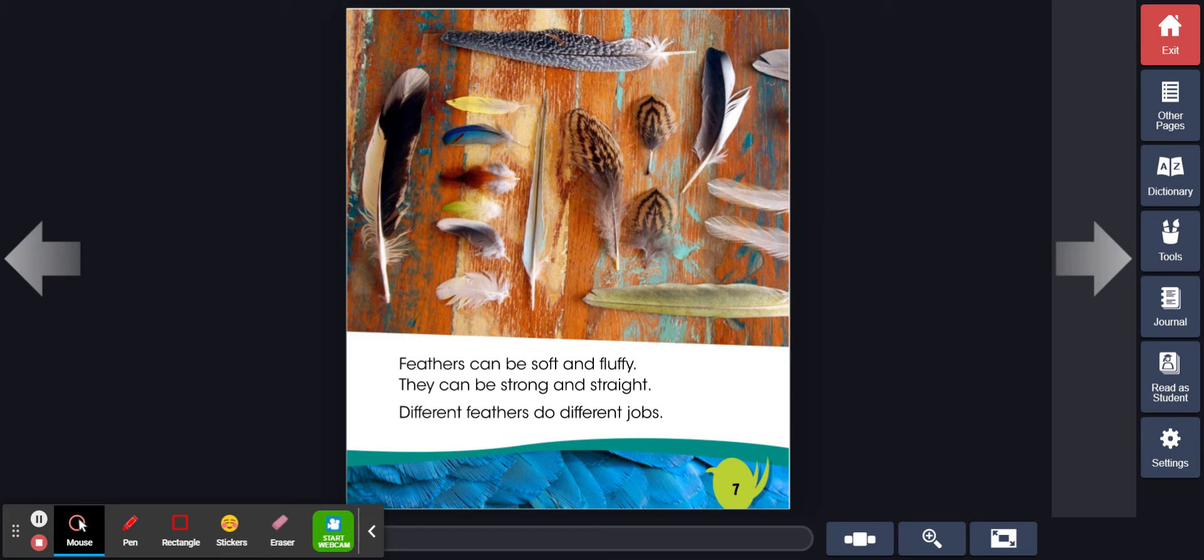Feathers can be soft and fluffy. They can be strong and straight. Different feathers do different jobs.